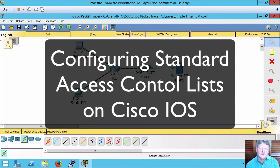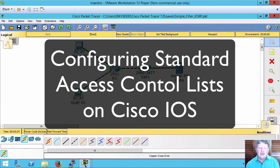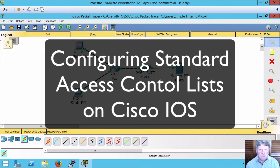Hi everyone and welcome to this review note. In this clip we're going to be setting up a standard access control list to filter traffic going through a router on Cisco IOS.